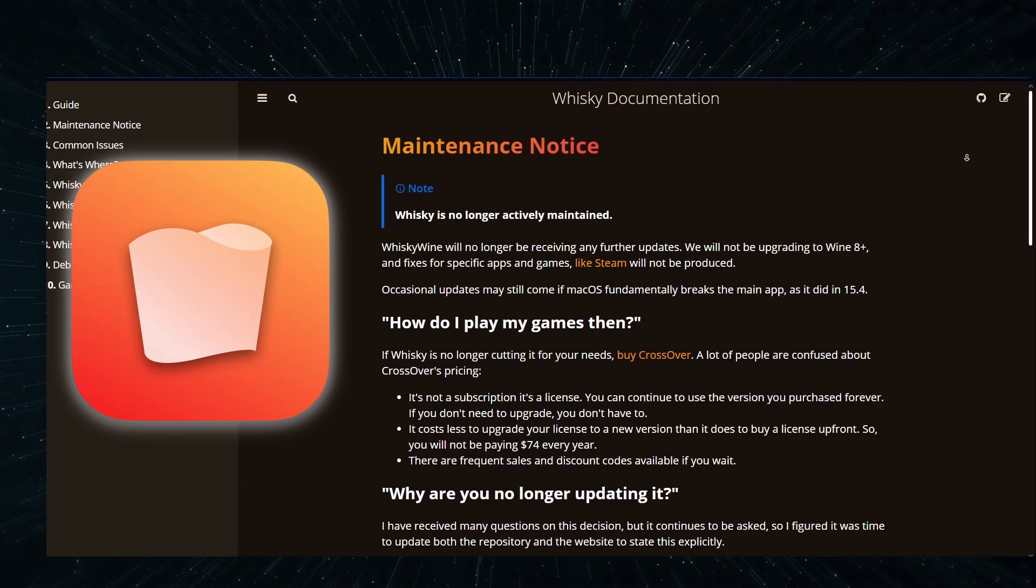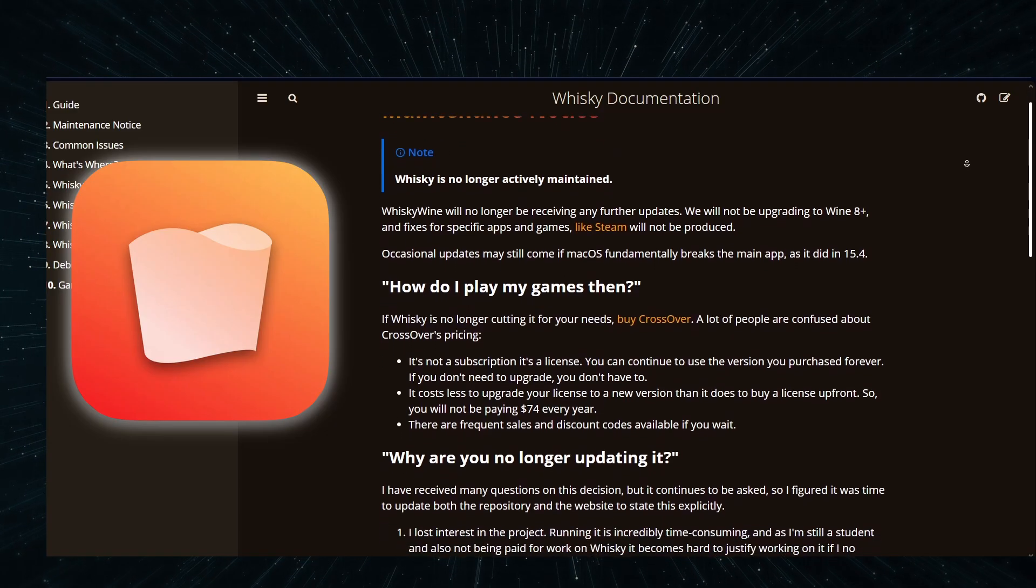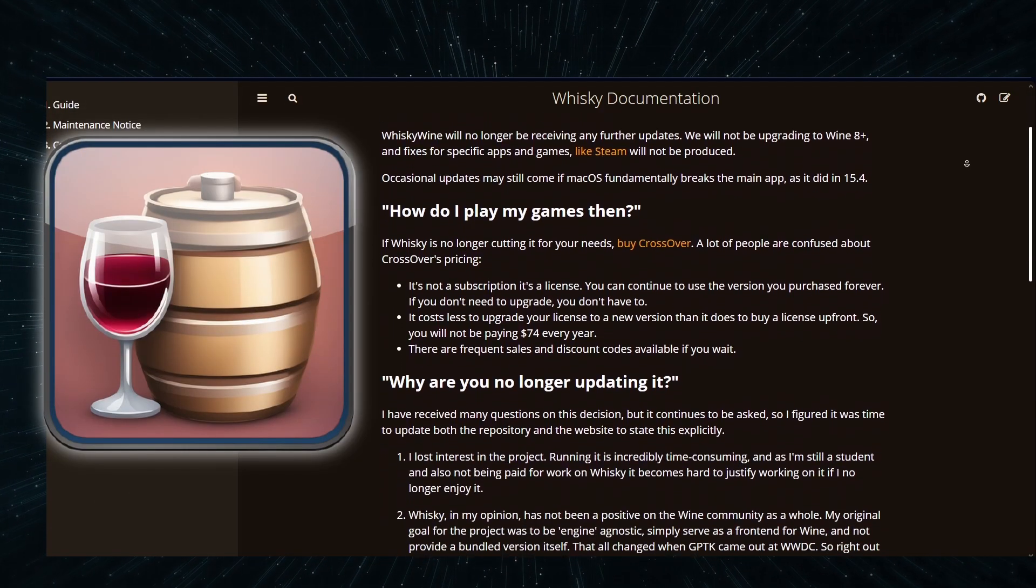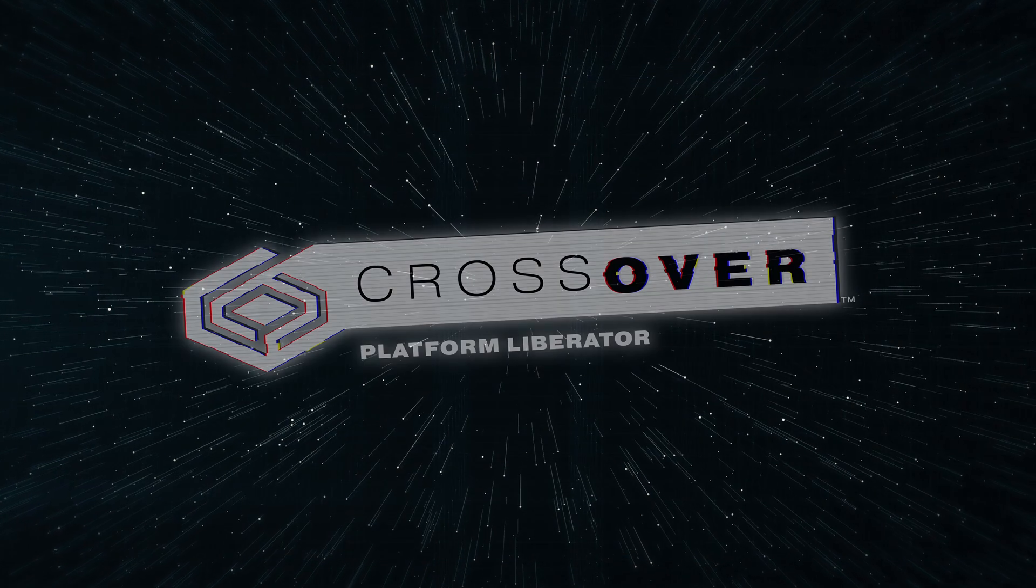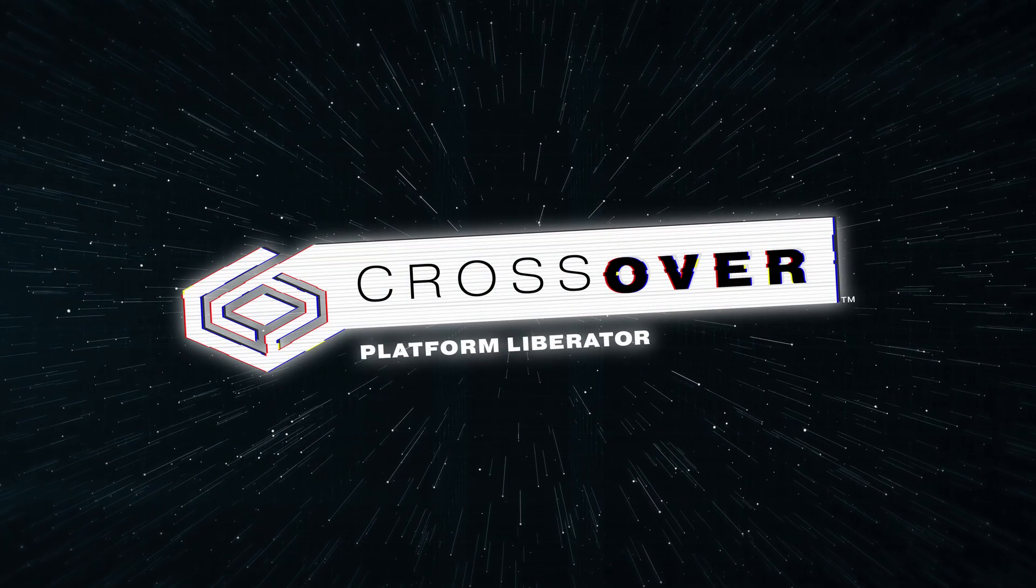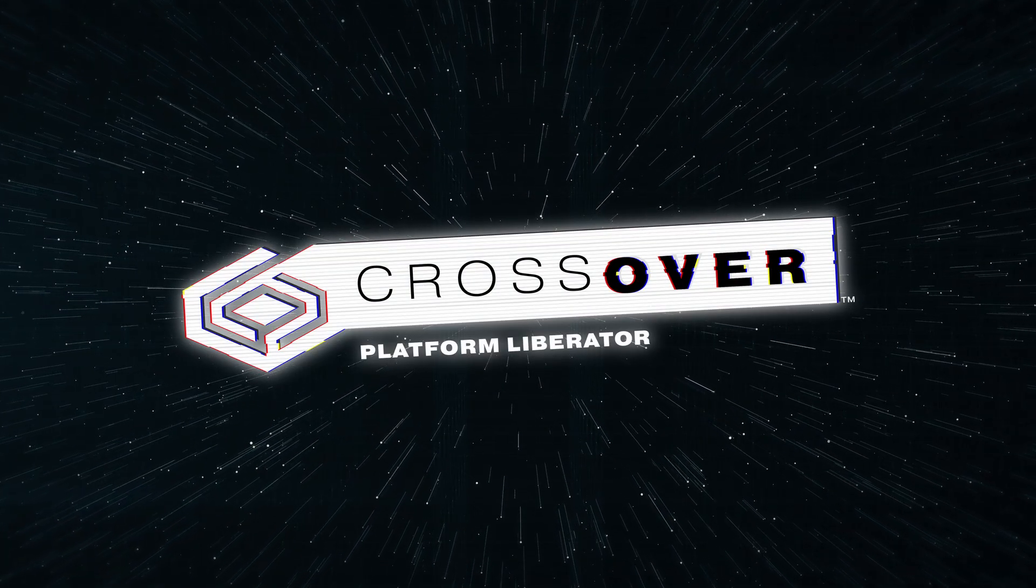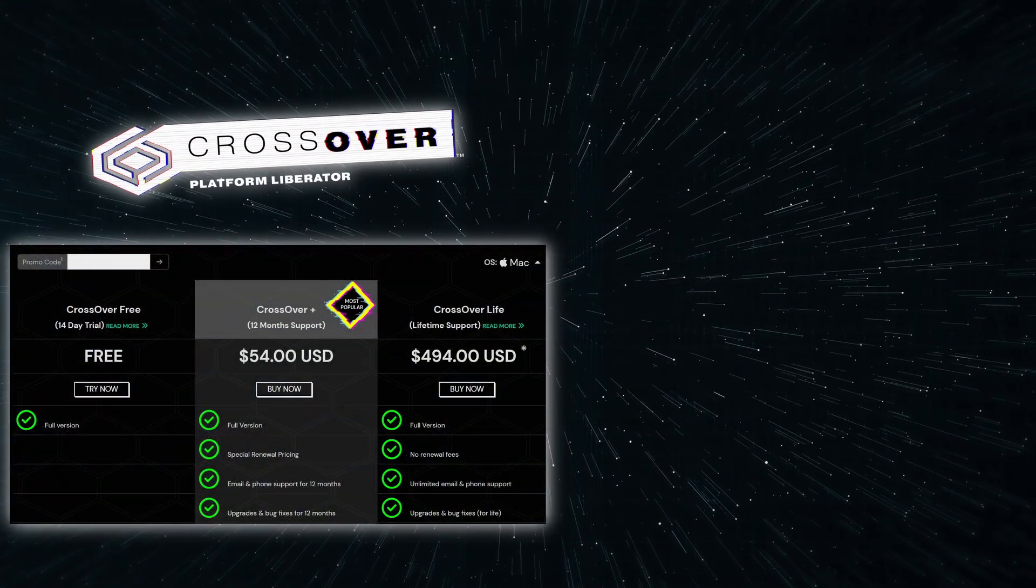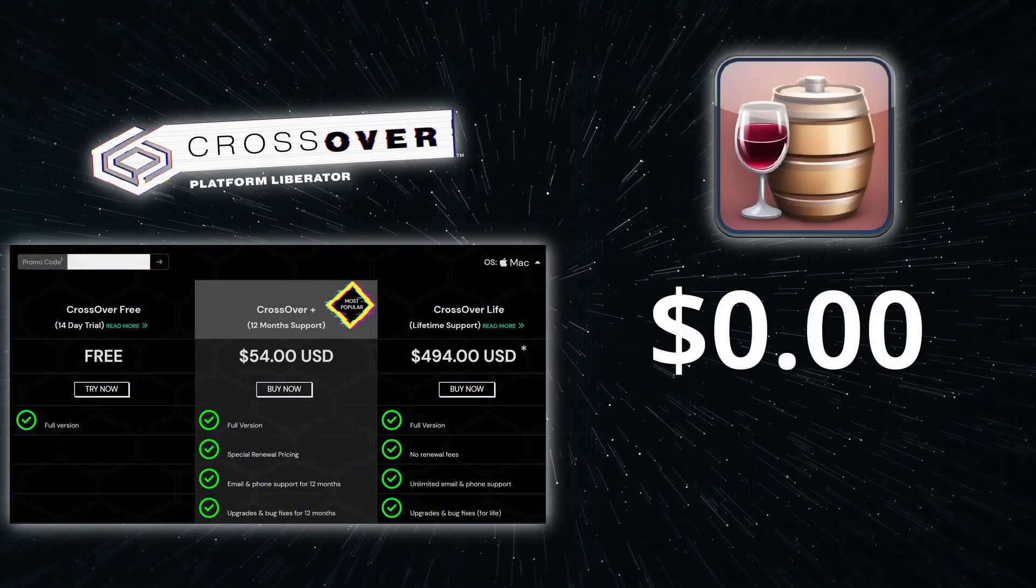Ever since developer support for Whiskey was dropped, Kegworks became its preferred replacement. Obviously there's always Crossover, which is still the best option, but it's a paid tool while Kegworks is free.